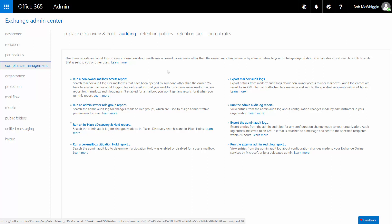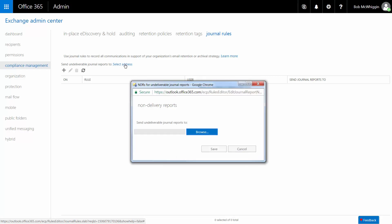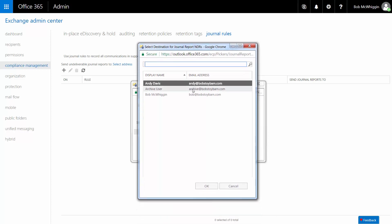click Compliance Management in the navigation menu and then Journal Rules. On the Journal Rules page, click Select Address. On the dialog that appears, click Browse and select an admin email account. This account will receive notification of non-deliverable journal reports.